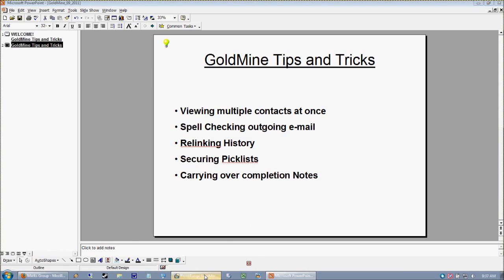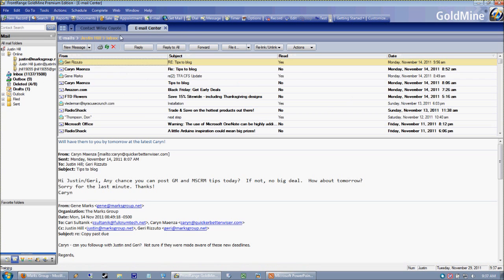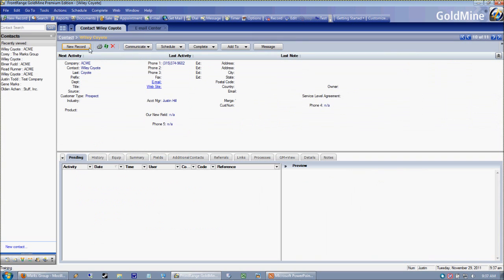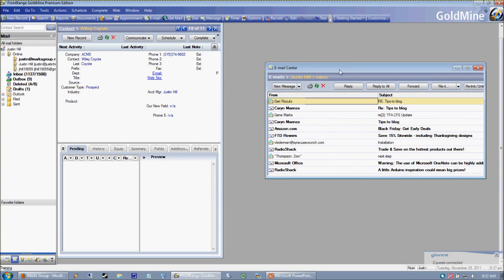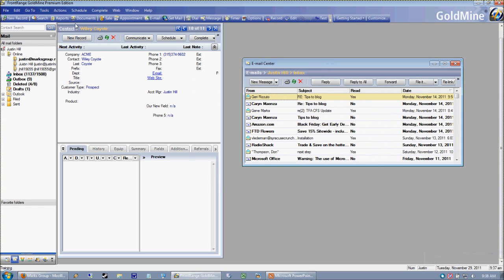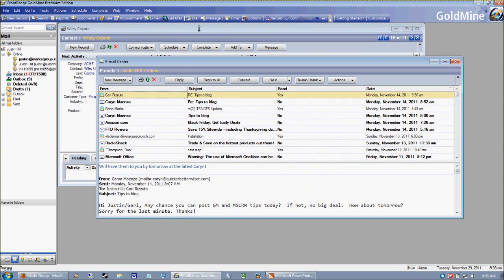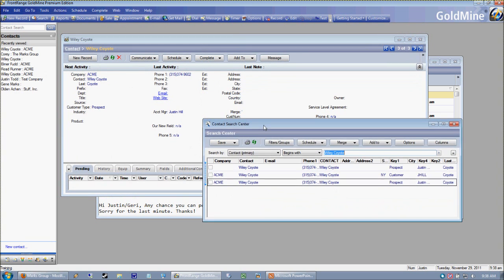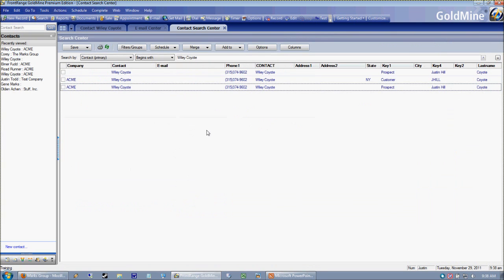Let's jump right in — how to view multiple contact records at once. For those of you on the new GoldMine, the first thing I want to show you is that you can actually get rid of these tabs. Everything is a tab whenever you bring up a function in GoldMine. But if I hit this little box with the four little boxes, that splits my windows into what are called child windows, so they are no longer on their own tabs. This looks a lot like the old GoldMine used to. To get back your tabbed view, all you have to do is maximize any one of these windows — for instance, maximizing the Contact Search Center brings me back to the tabbed interface.